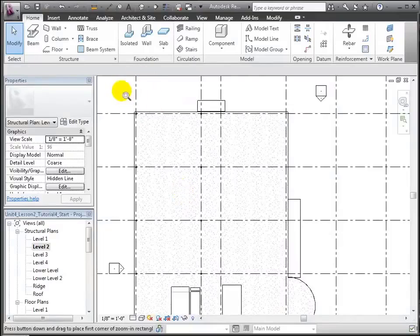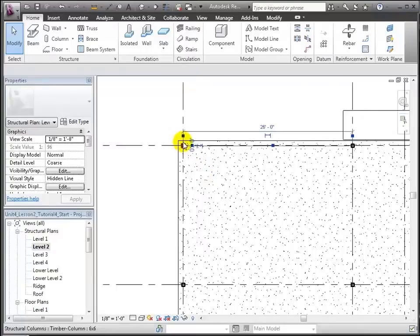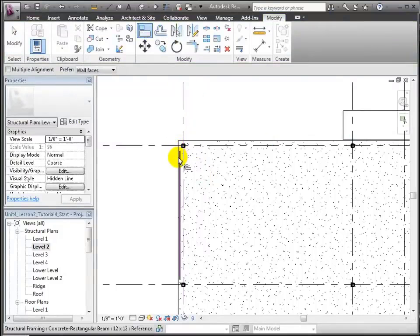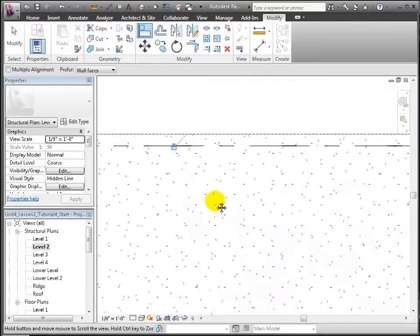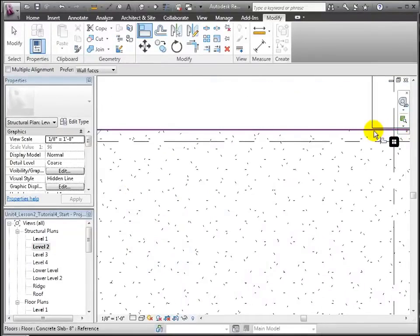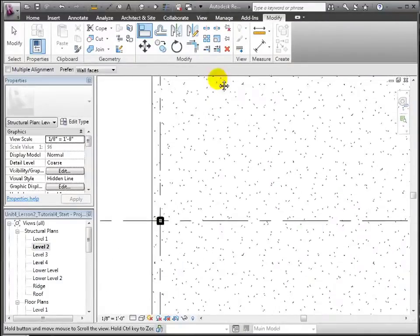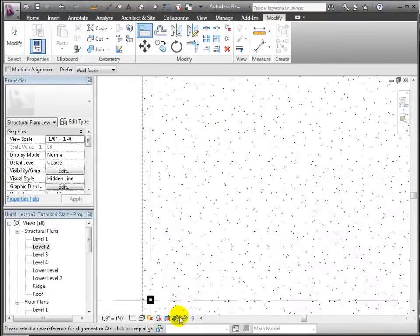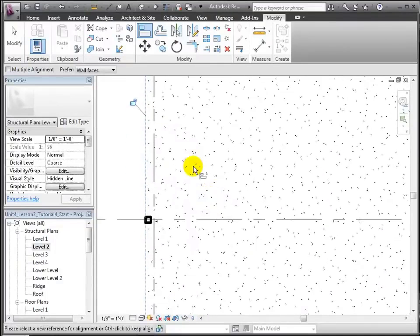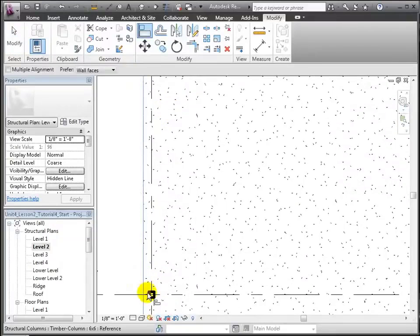Let's zoom in on the exterior columns to see them better. Then we're going to use the align tool to line up the exterior faces of these columns with the edge of the floor slab. For the corner, we'll do that in two directions. For a typical edge column, we'll do that in only one direction. Let's lock each of those alignments into place. We can repeat this for all of the columns placed on the exterior walls of the building.